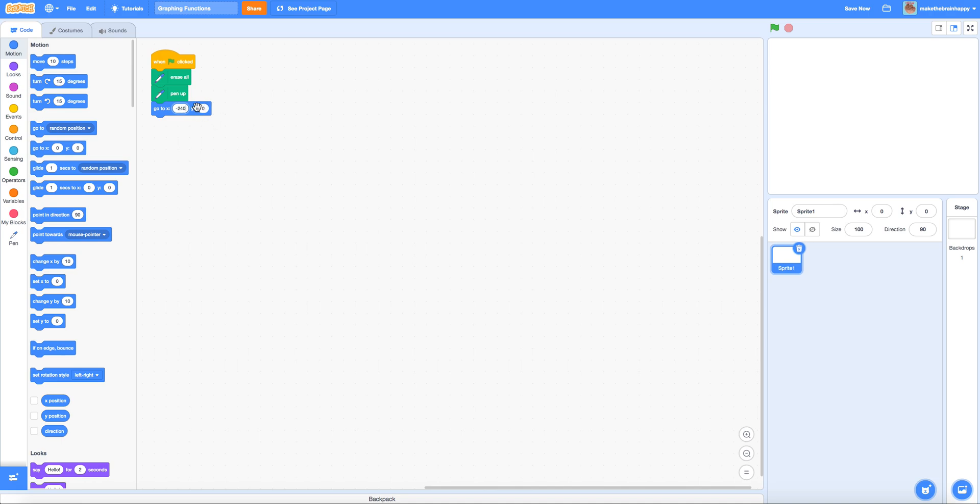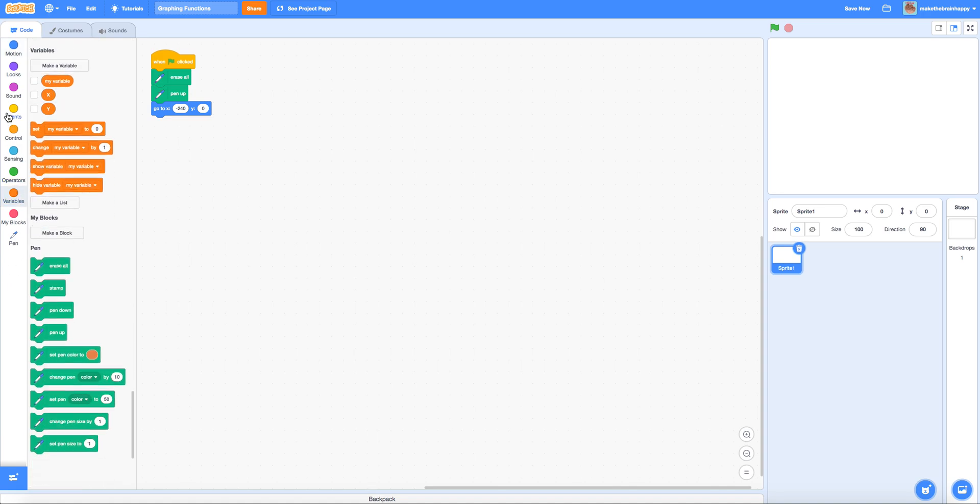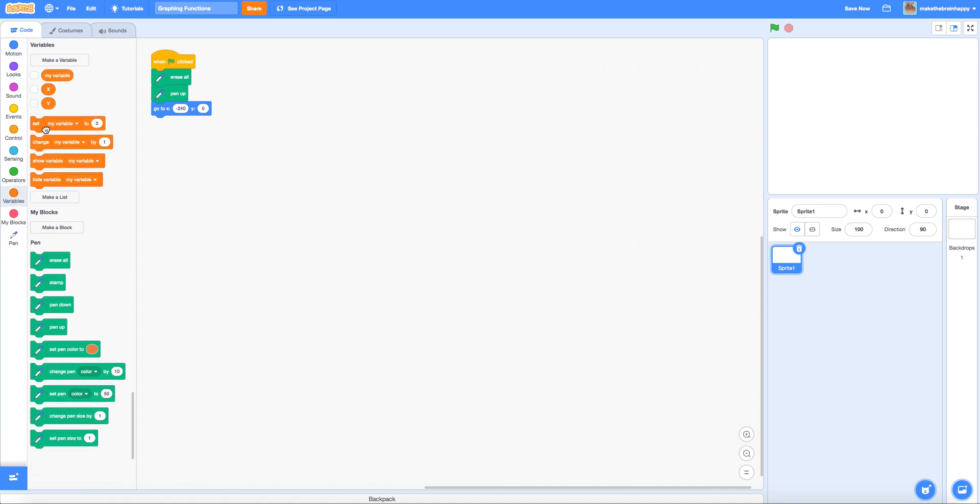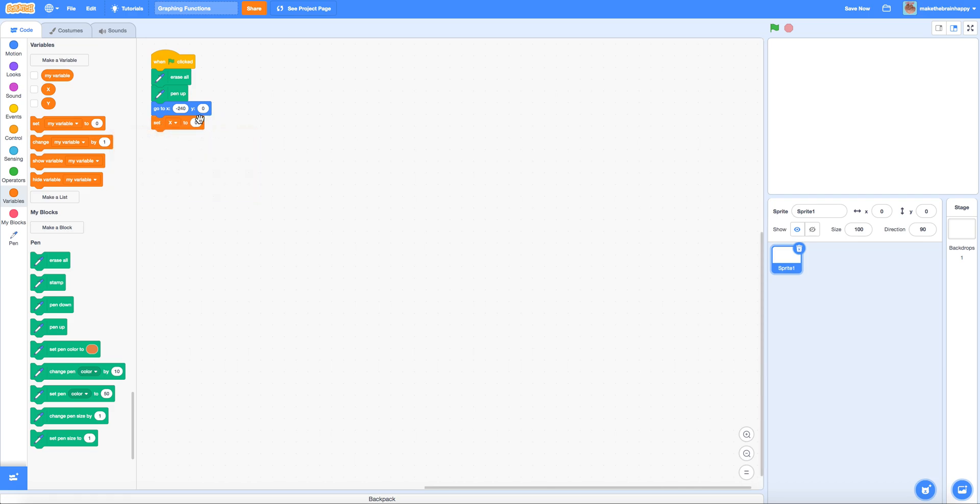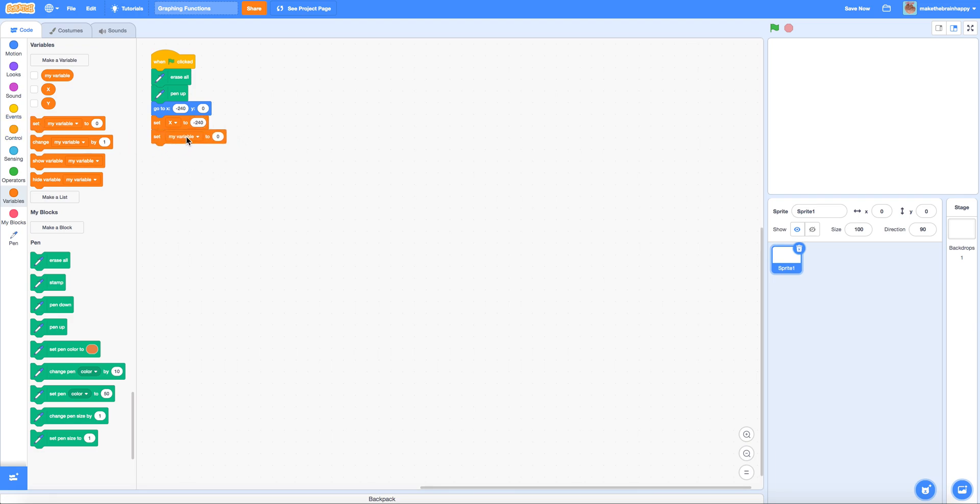Although you could change this value to reflect the function that you're working with. So if you're working with a trigonometric function for example you might put the trigonometric function of the x position. We'll also set our x variable to negative 240 and again we could set our y variable to reflect the function that we're working with.